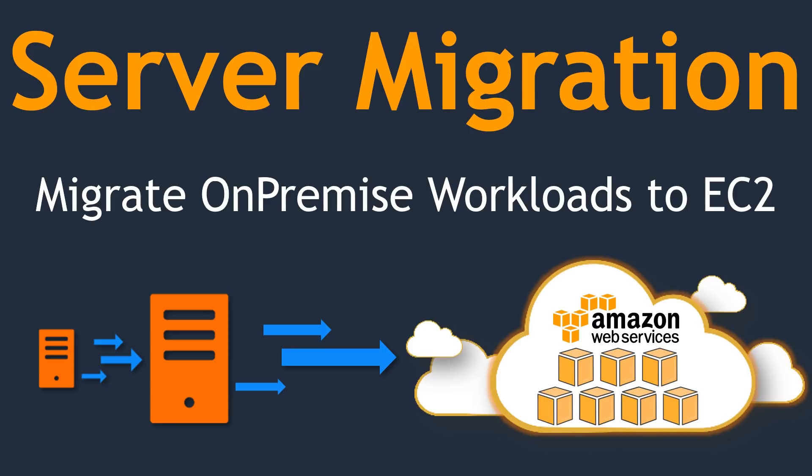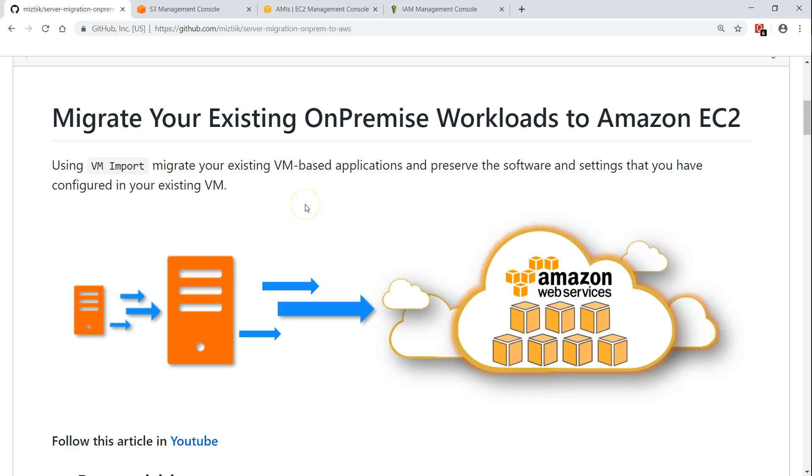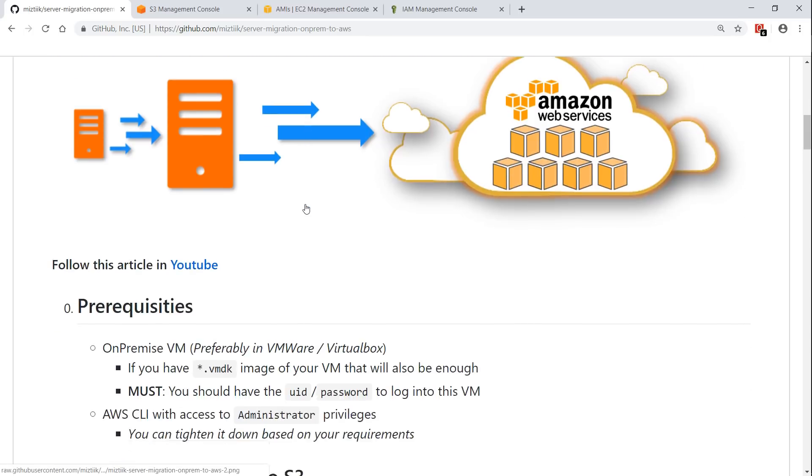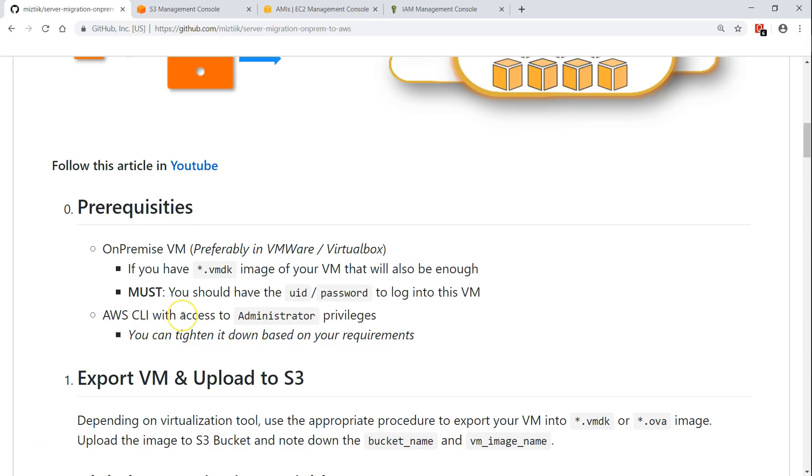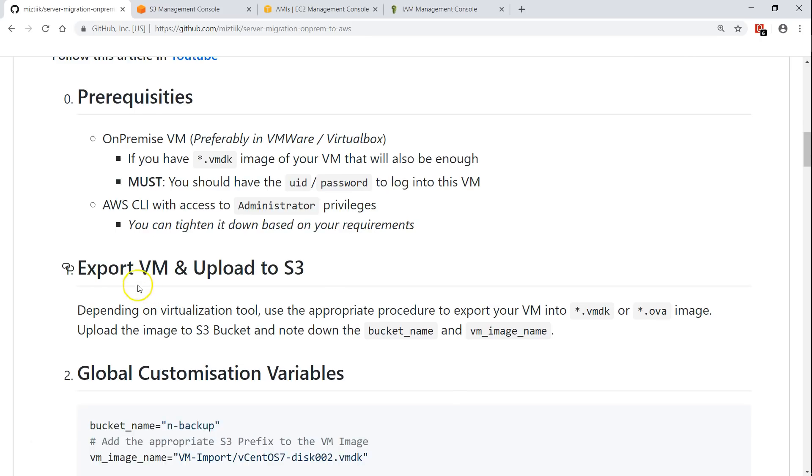We have a GitHub article which can walk us through all the steps that is necessary to do this activity. I'll put the URL of this article in the description so that you can follow along with me and the most important prerequisite is having a VM in some kind of virtualization platform and we are going to export that VM into a VMDK image imported into our AWS platform. Preferably one VM and AWS CLI with administrative access so that you can have the import privileges and create some IAM roles.